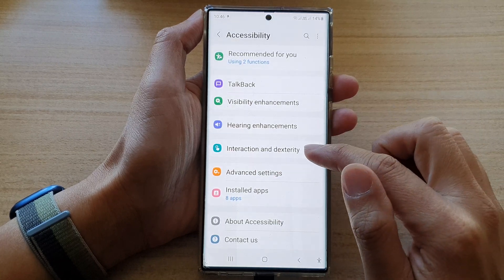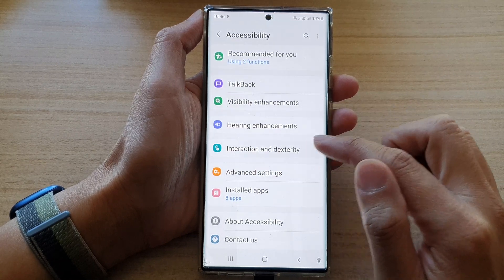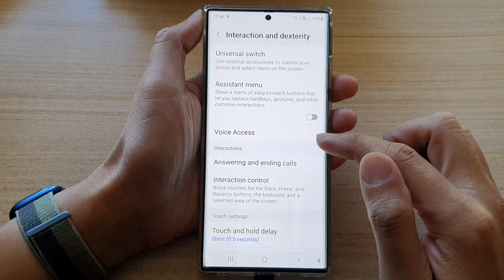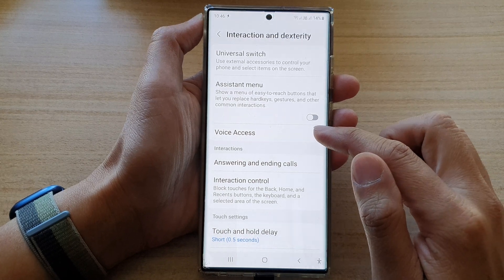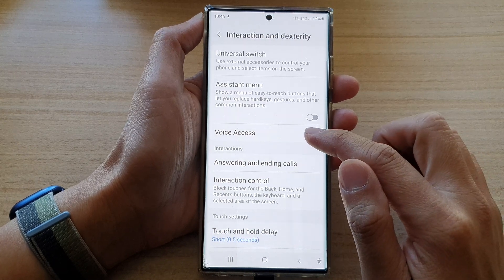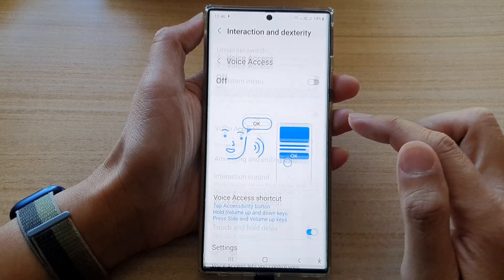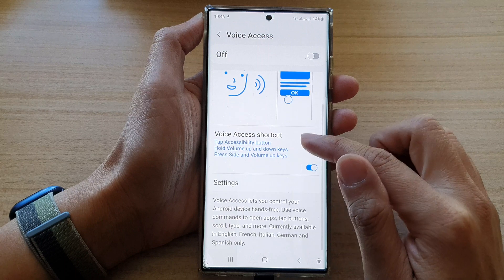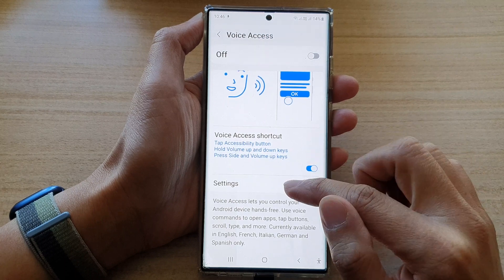Then tap on interaction and dexterity. Next, go down and tap on voice access. In here, go down and tap on settings.